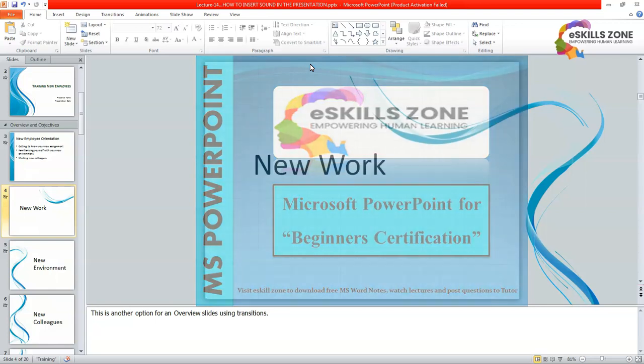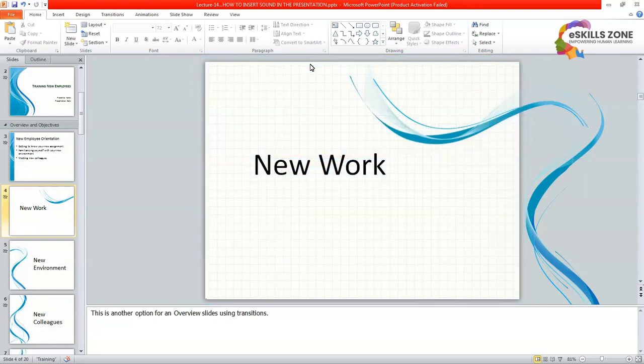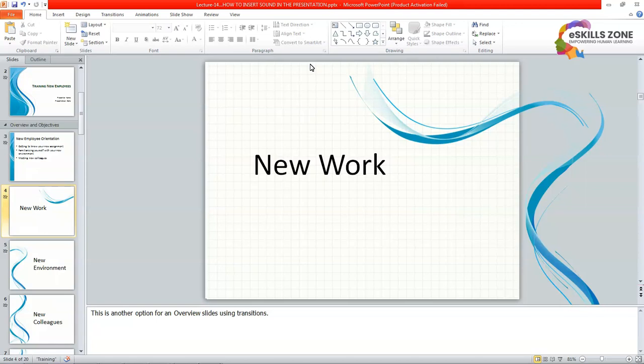Hello and welcome. Hi viewers. Today in this video we will learn how to insert sound in the presentation. We can insert a sound file or a movie in our slide. To insert music we will follow the given steps.